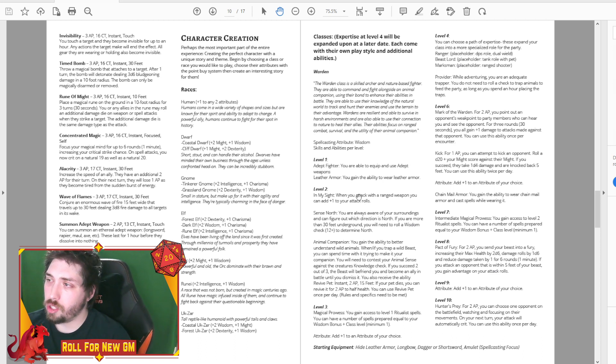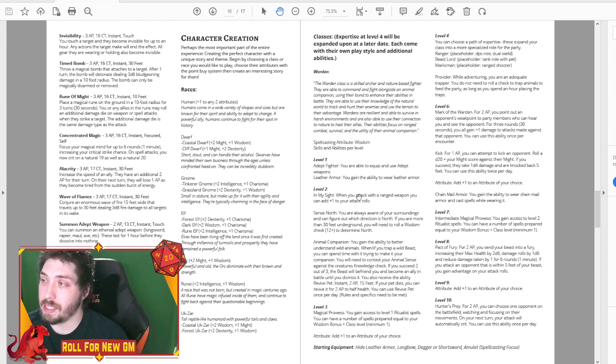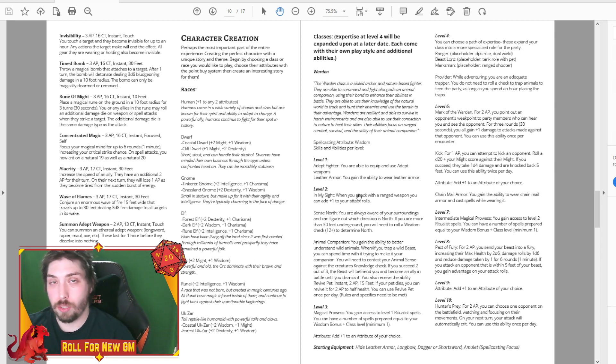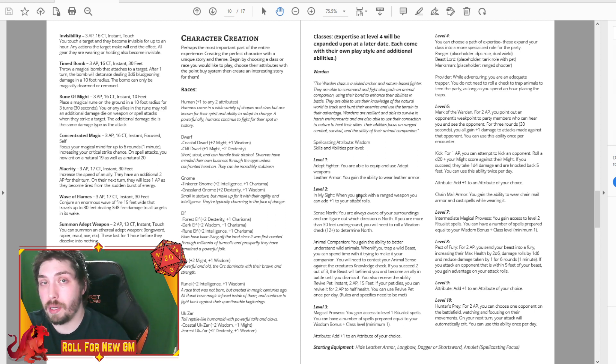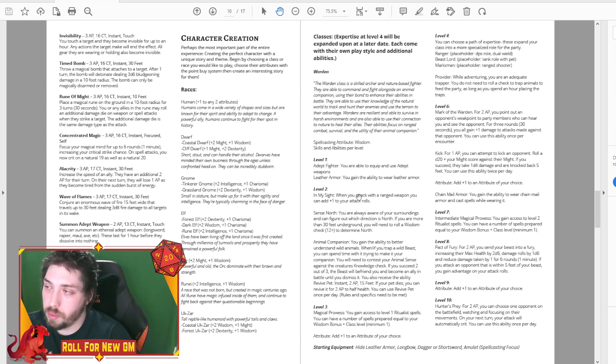So for instance, the warden at level 4, they can choose to specialize into a ranger, a beast lord, or a marksman. Each one of those have their own separate abilities that you'll be able to learn and grow into as well.